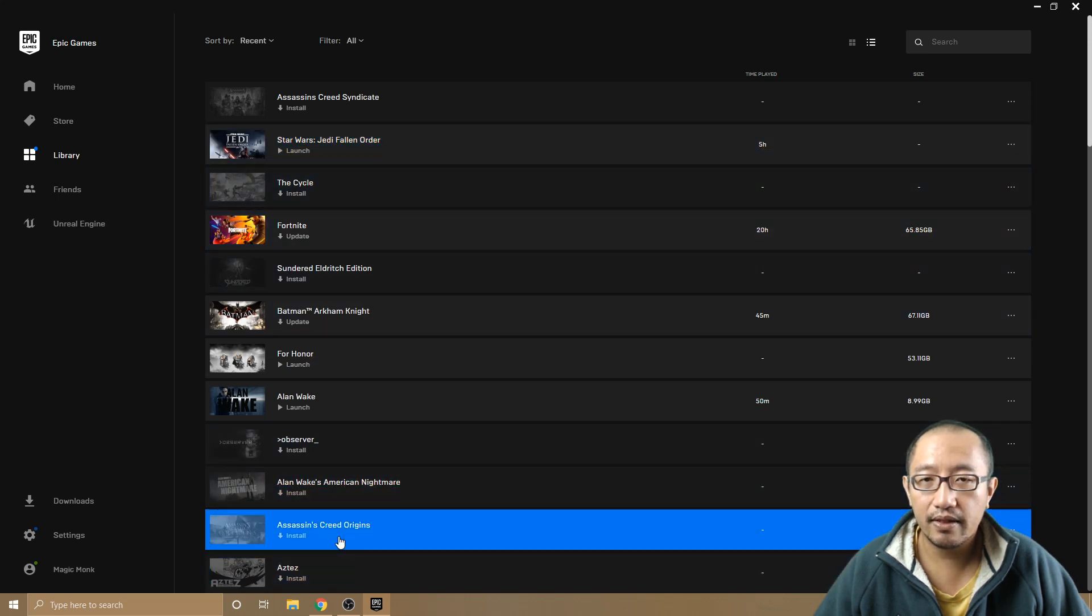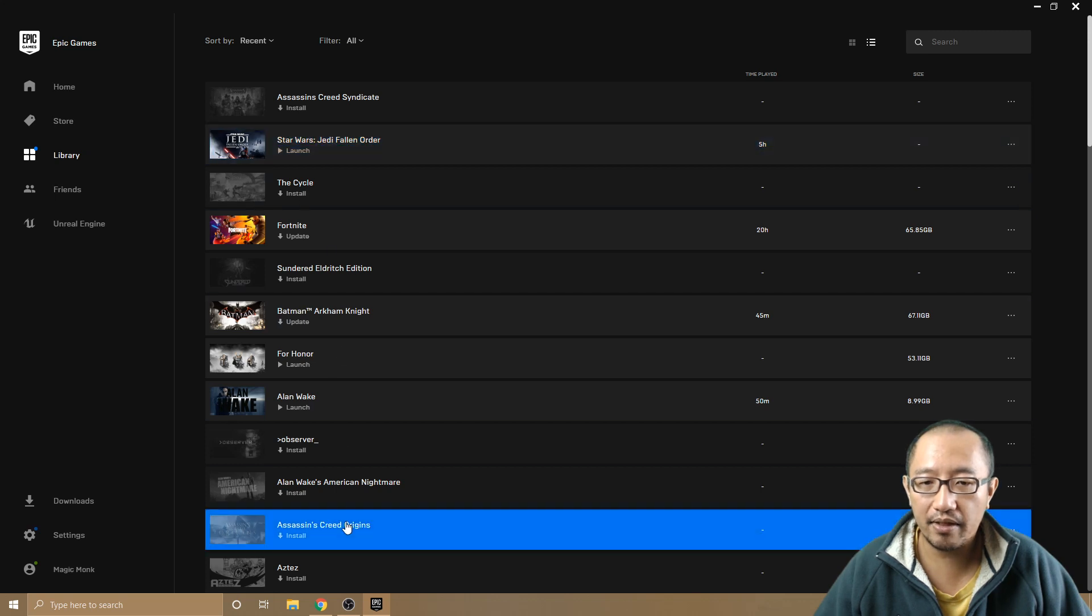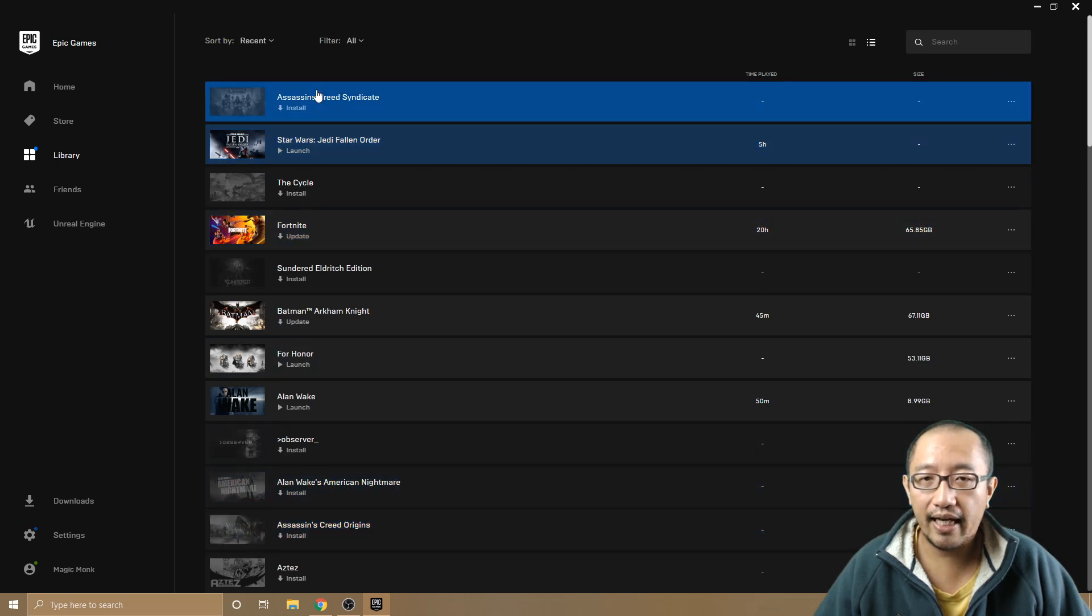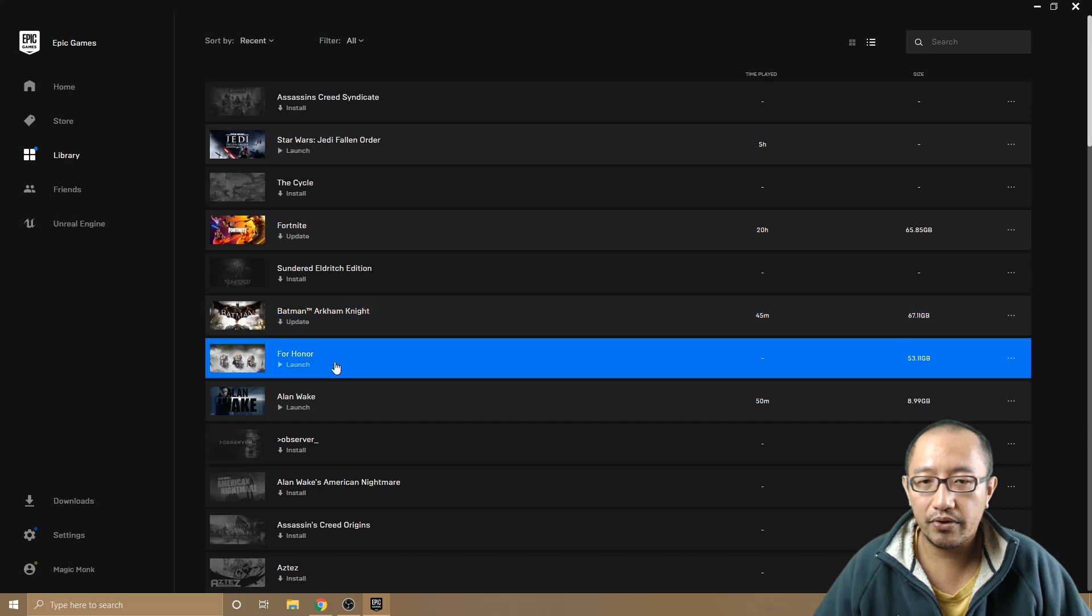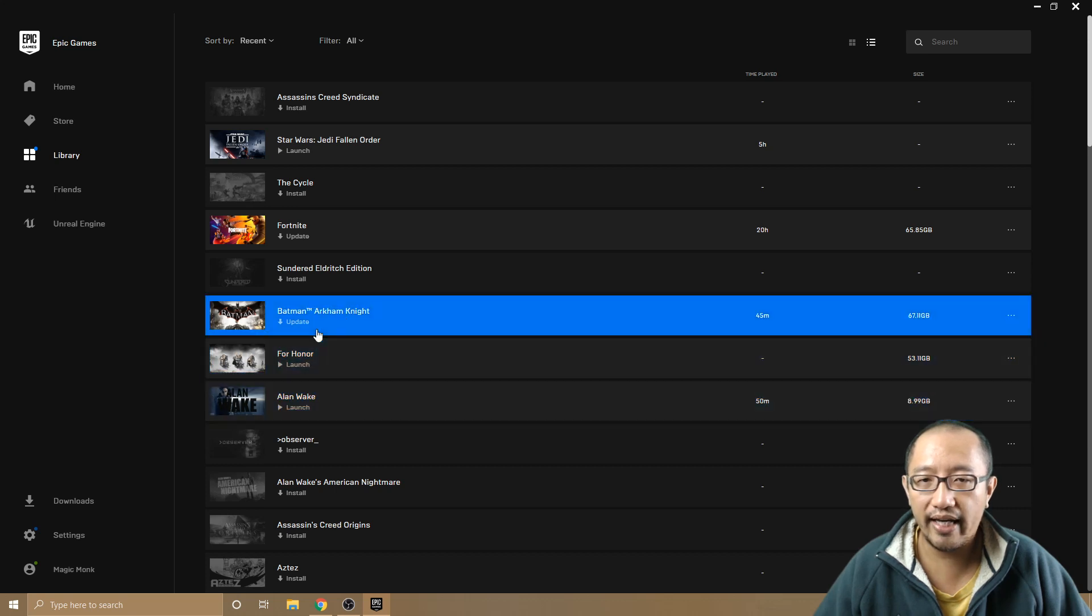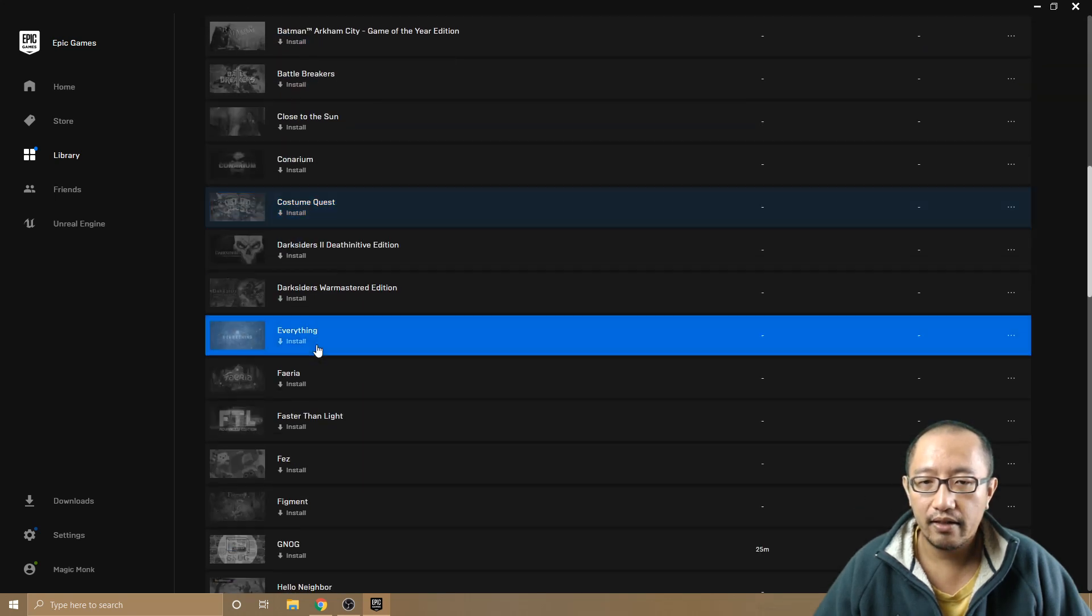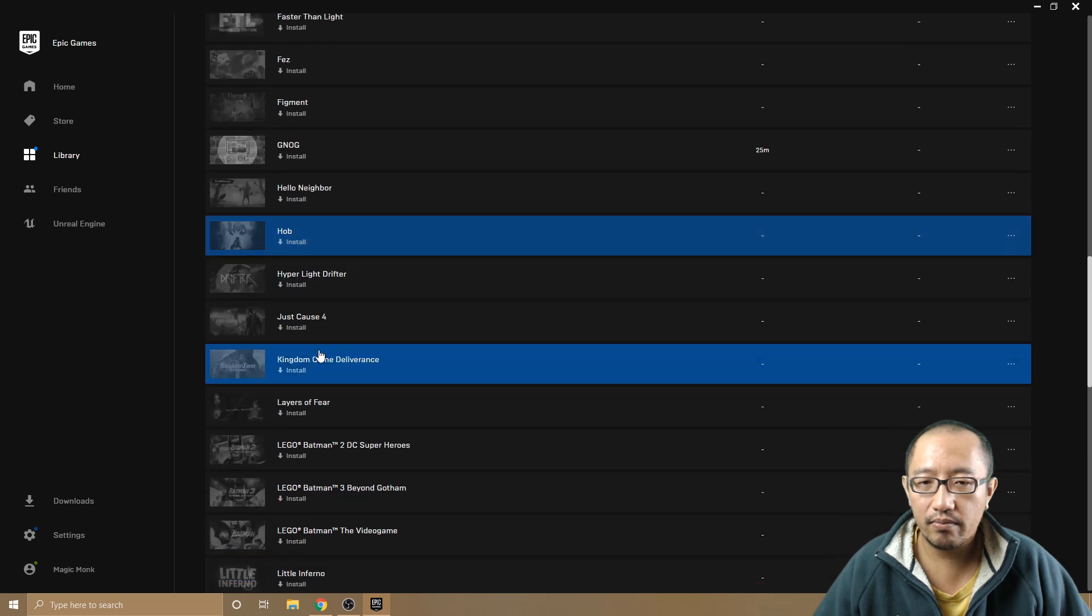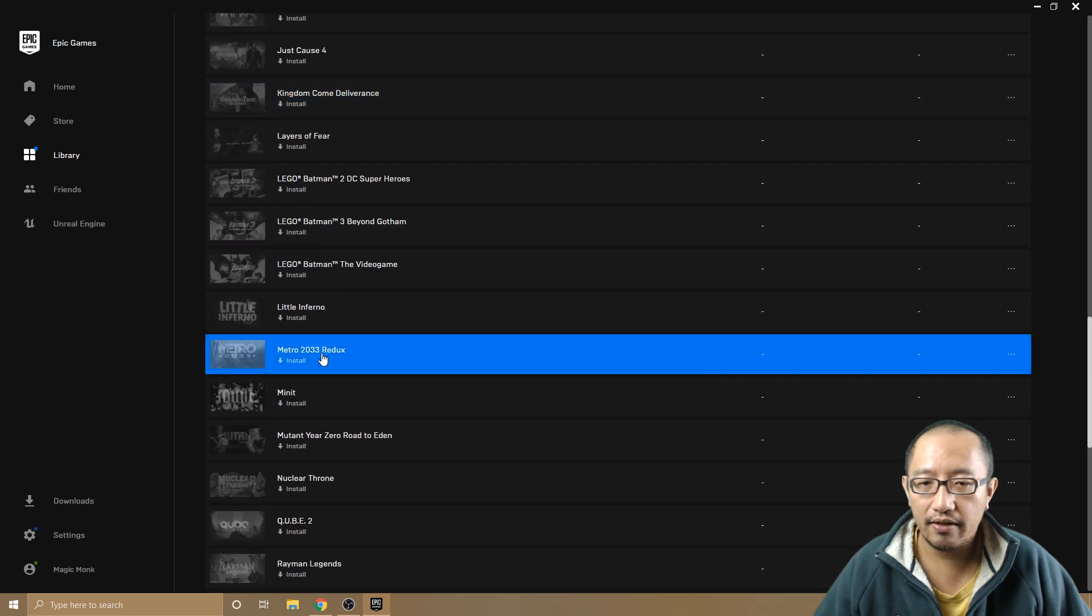Those are the only two games I paid for. Every other game is for free: For Honor, Alan Wake, Batman, all these really cool games.